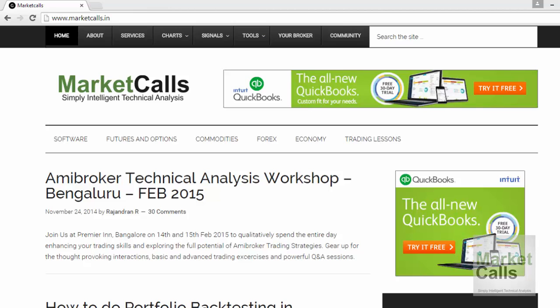Hi, this is Rajendra here from Market Calls, and in this video tutorial we are going to discuss the basics of AmiBroker. We will be starting right from the scratch and extending to the concepts.